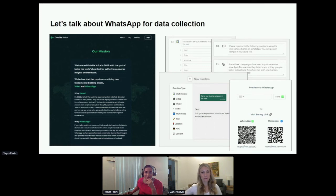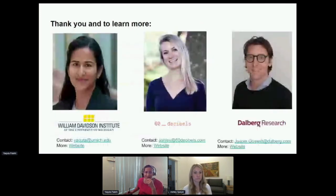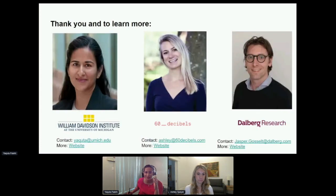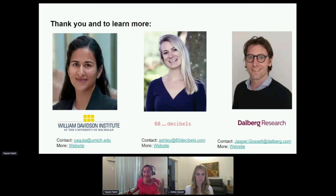With that, I want to go into closing statements, and before we get into Q&A, I'd love for Ashley and Jasper to just share some parting words on measurement, or a key lesson you want to drive home with our audience.